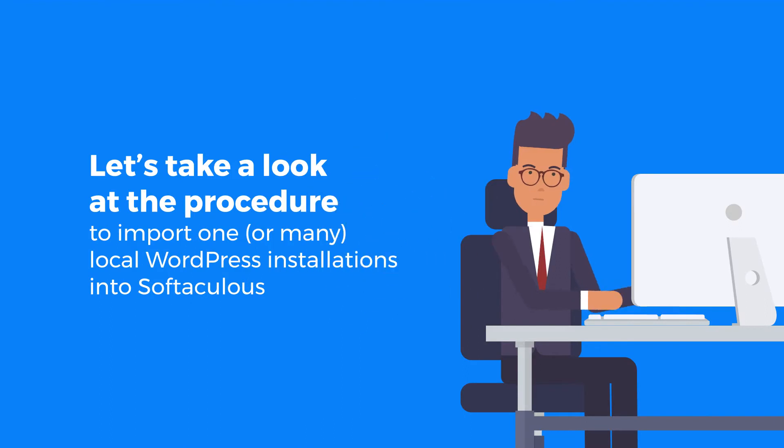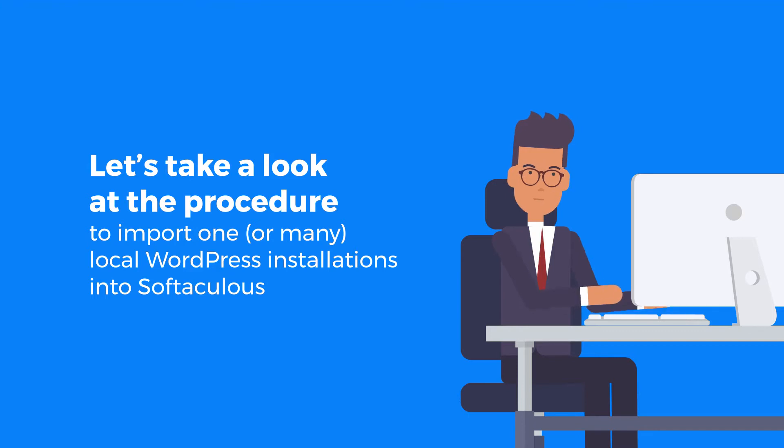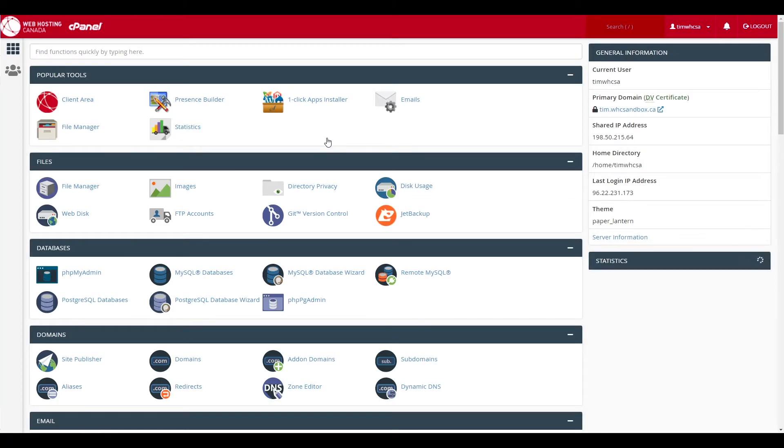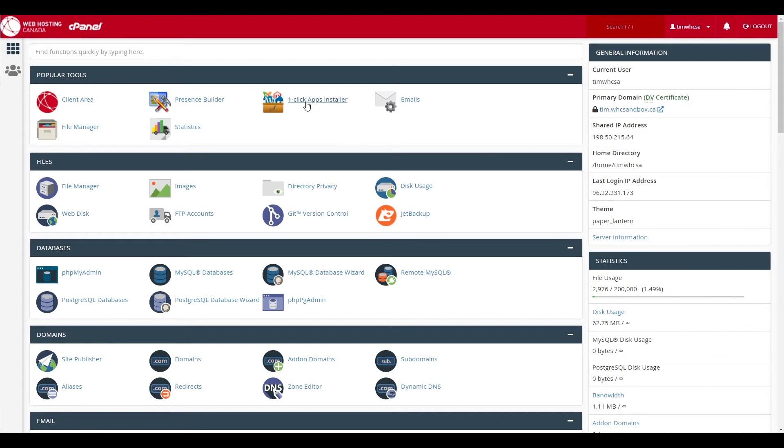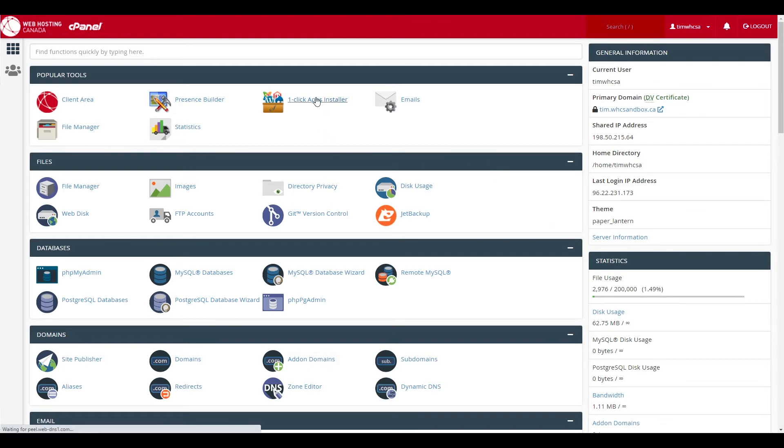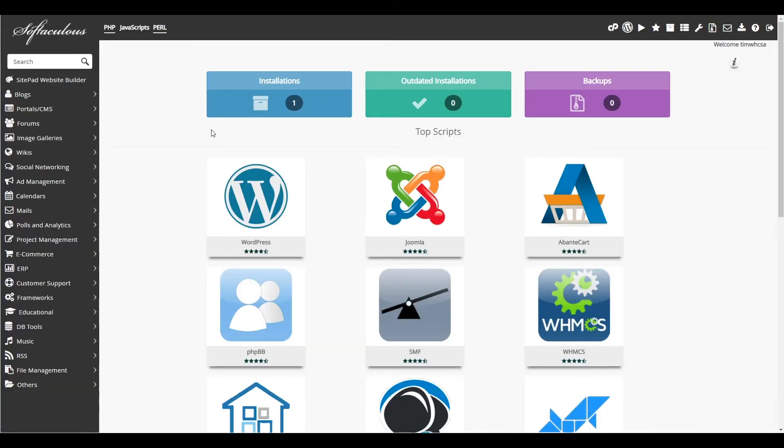Let's take a look at the procedure for when you're looking to import one or many local WordPress installations into Softaculous. To begin, log into your cPanel. Then to open Softaculous, you'll find the one click apps installer icon if you're using one of our standard web hosting plans. If you happen to be on our cloud or dedicated server plan, you'll find the Softaculous apps installer icon under the software section of cPanel. For our demo, we'll go ahead with our one click apps installer icon.